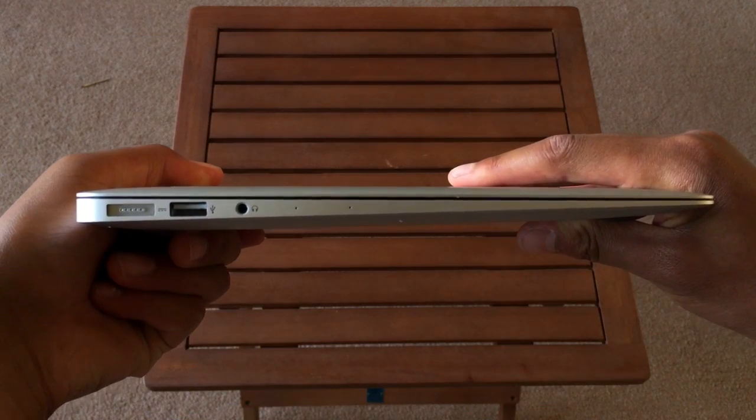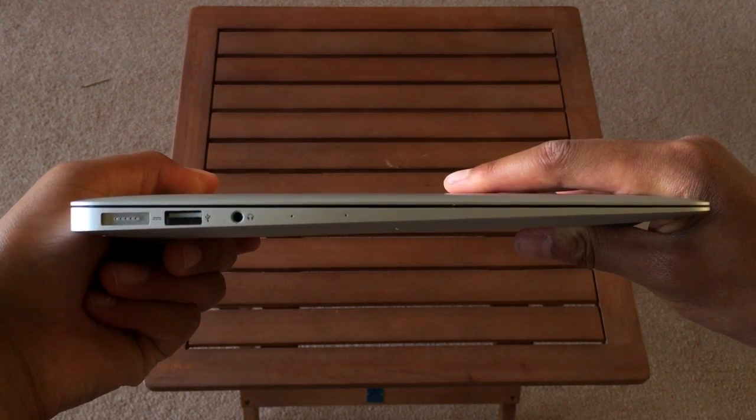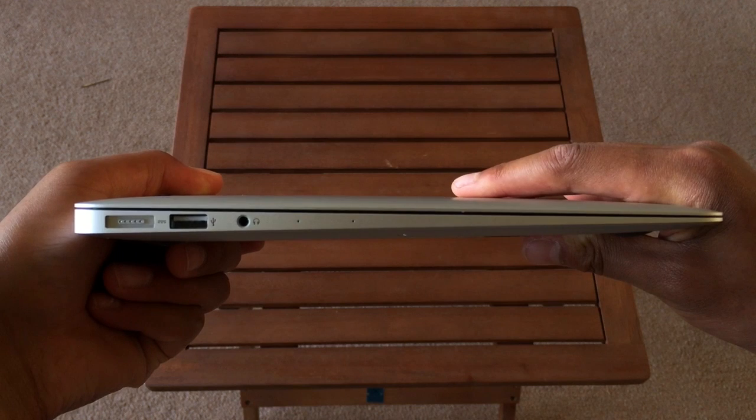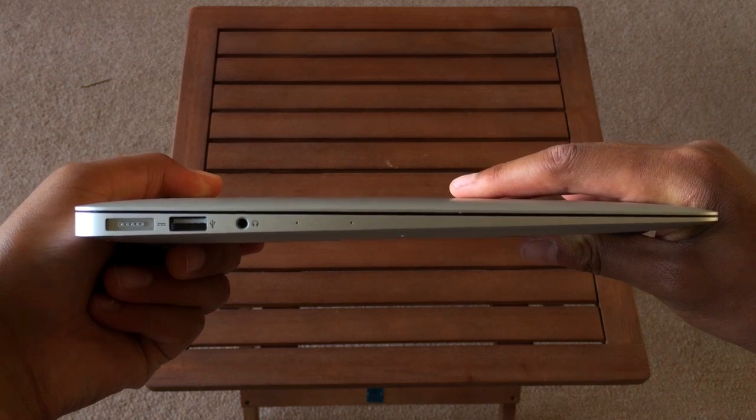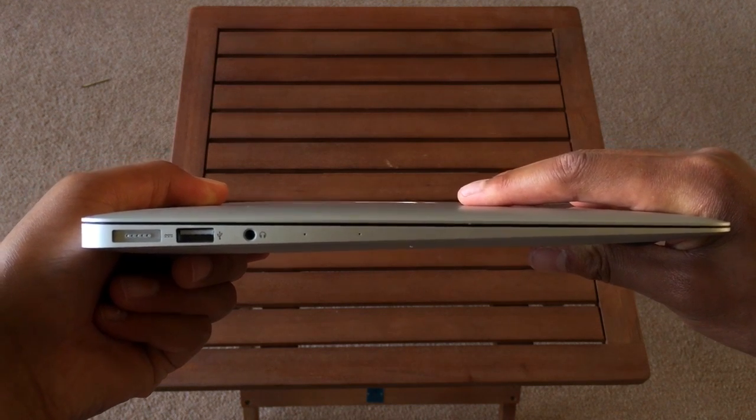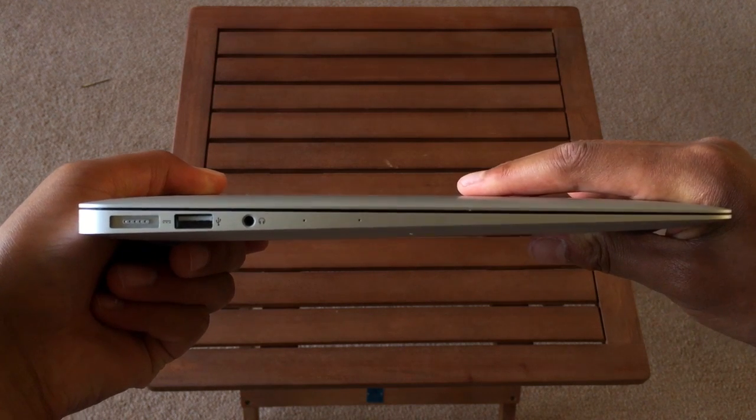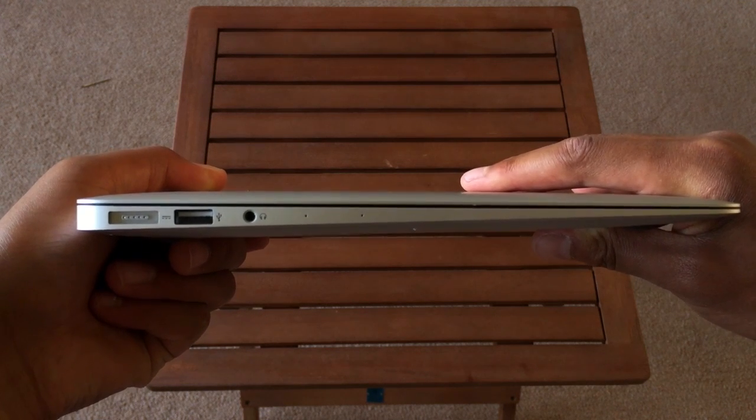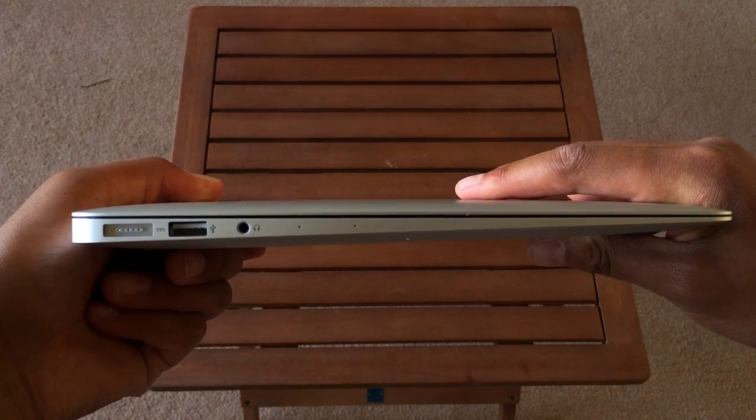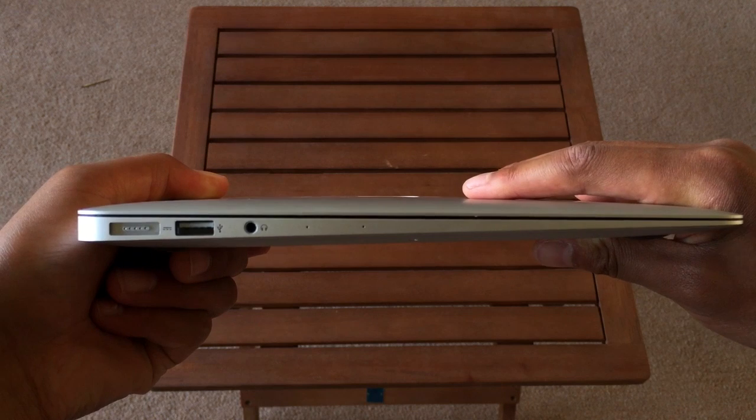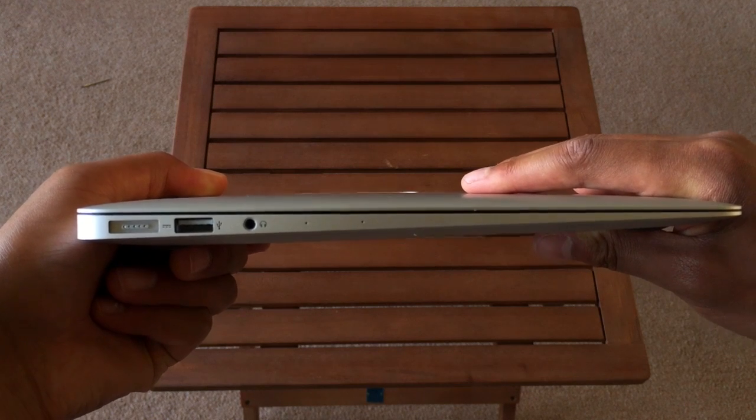The left hand side of the computer shows off the wedge design of the MacBook. From the left to the right side it includes a MagSafe 2 charging connection, a USB 3.0 port, a 3.5 millimeter headset jack and dual microphones which are surprisingly muffled.